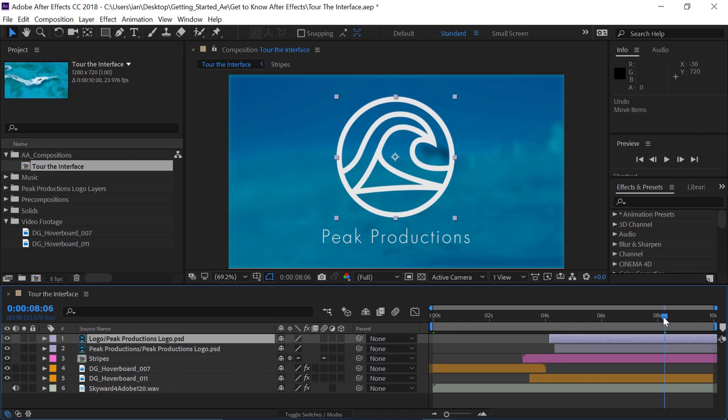So, if you're ever not sure what something is, just hover over top of it. Now, the current time indicator determines exactly what frame we're going to be viewing in the composition panel. So, if I click on this and drag left or right in the timeline, notice I'm viewing different frames in my composition panel.